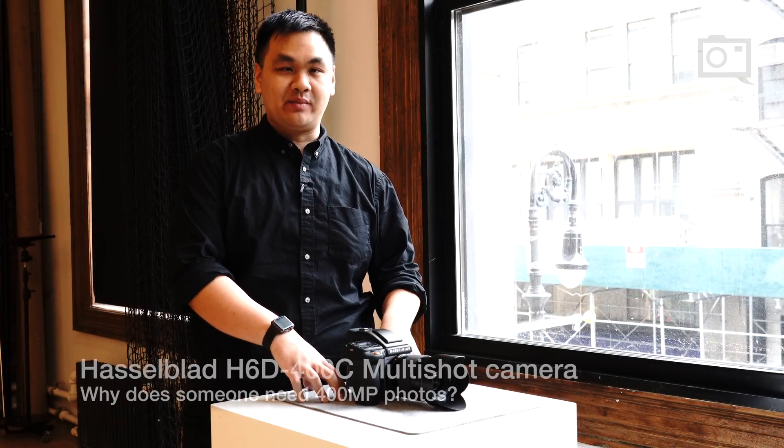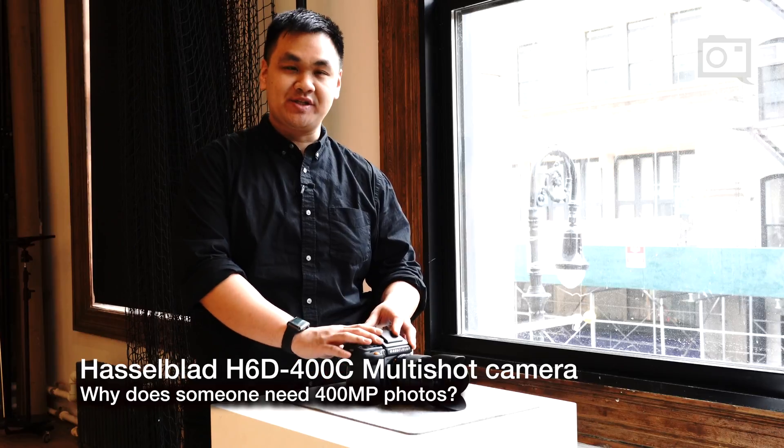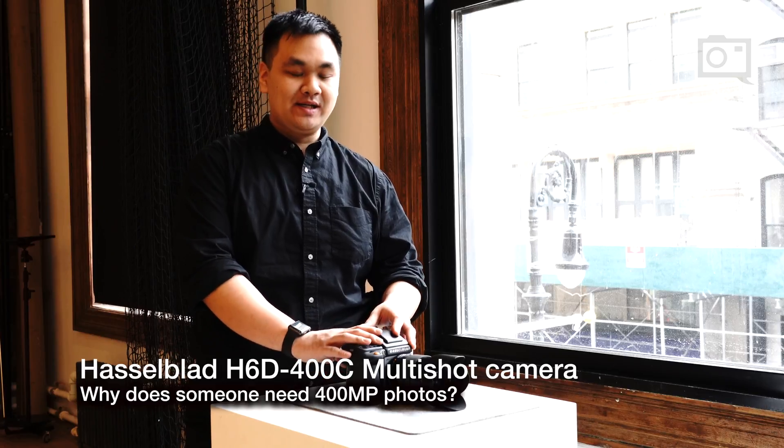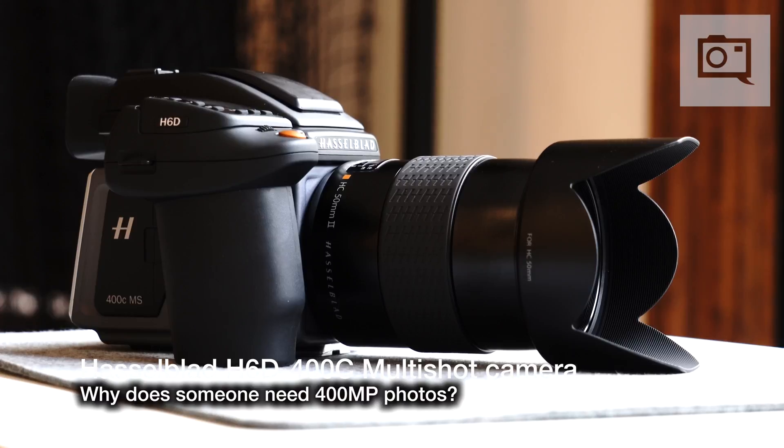We're here with the H6D-400C multi-shot camera, Hasselblad's newest addition to the H line. The 400 represents the maximum resolution of the camera, 400 megapixels.